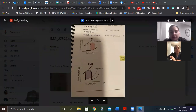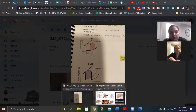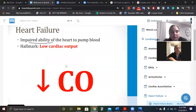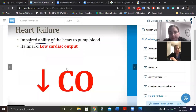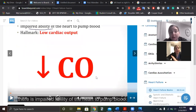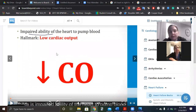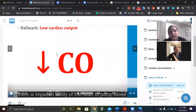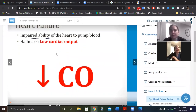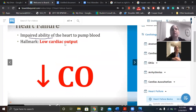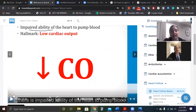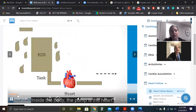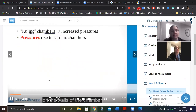Now that I've reviewed First Aid, I can go ahead and review Boards and Beyond. I'm not going to watch the whole video, just flip through it to make a point. This is the basics of heart failure video. The key things he puts in bold and red: low cardiac output — that's the definition of heart failure. Pressures rise because we have increased fluid.